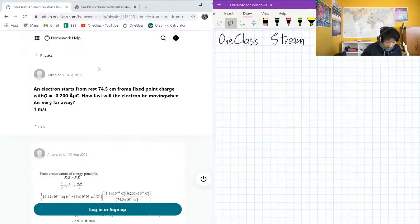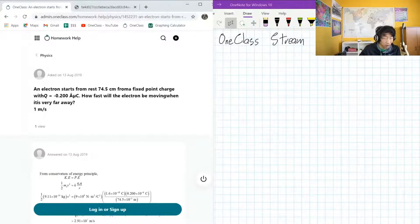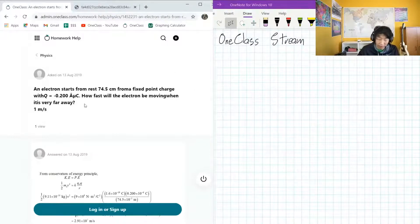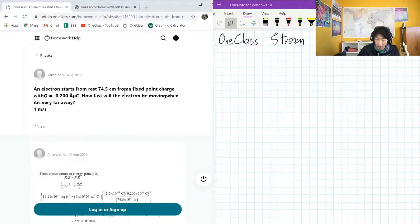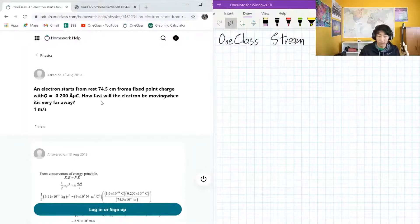So this is the first question on the menu today, and it is asking us: an electron starts at rest 74.5 centimeters from a fixed point charge with a charge of negative 0.200 microcoulombs. How fast will the electron be moving when it is very far away — meaning so far away that the force from the point charge is not really relevant anymore.